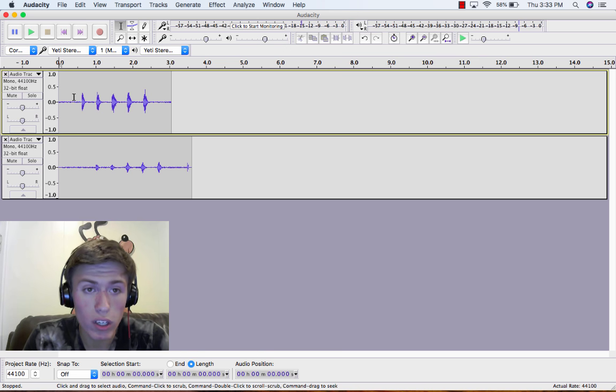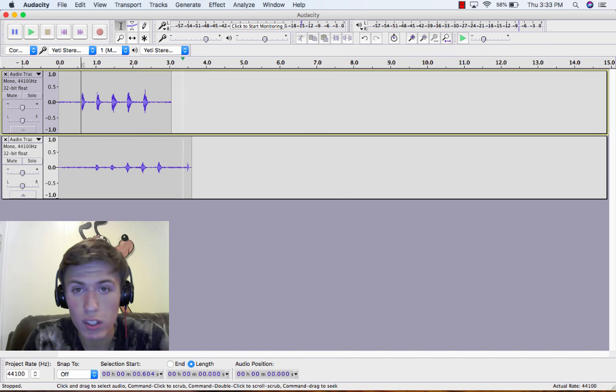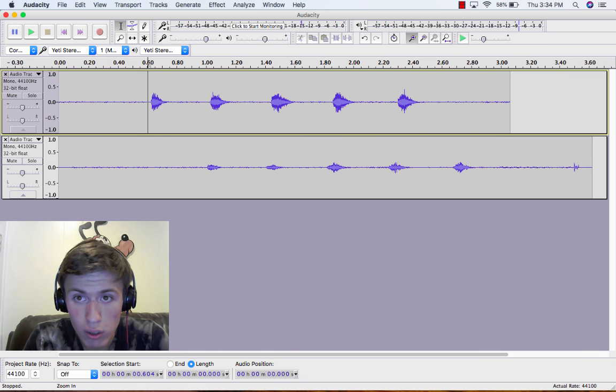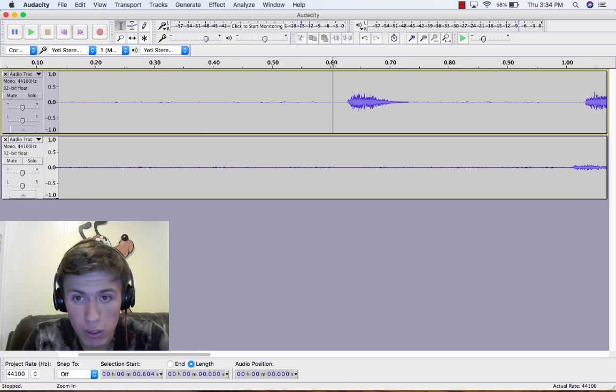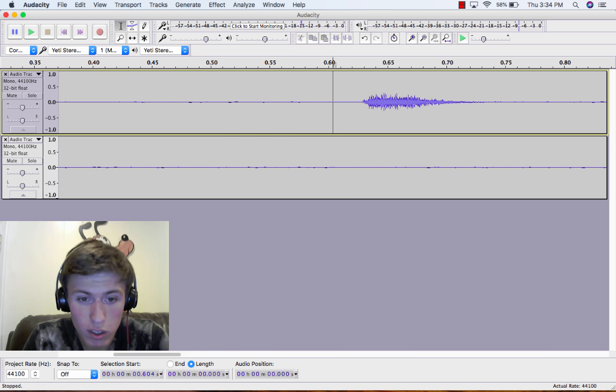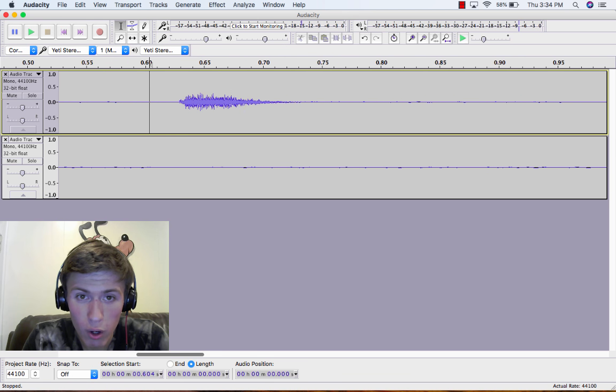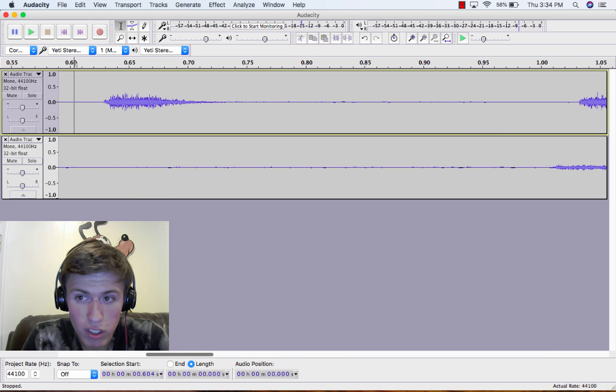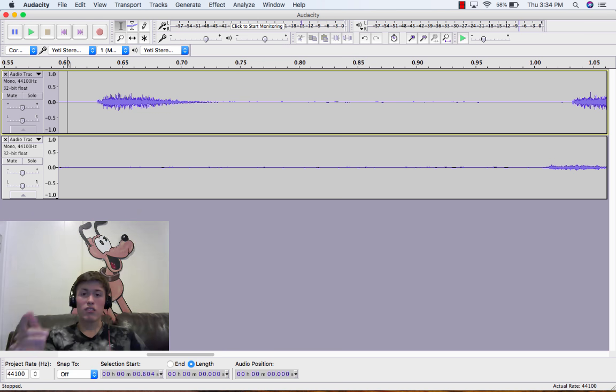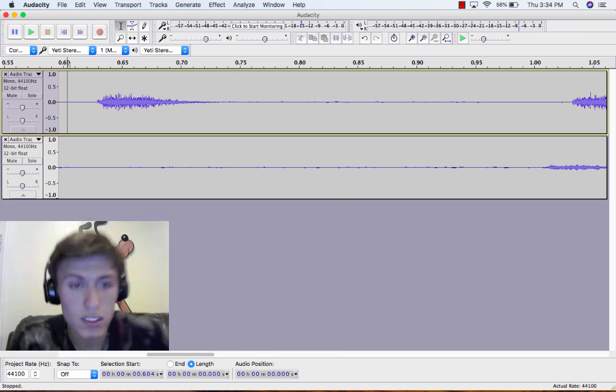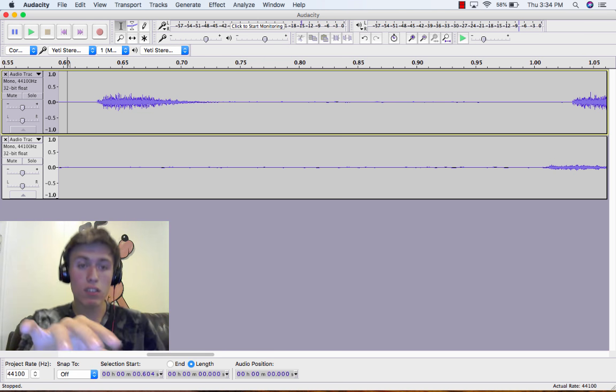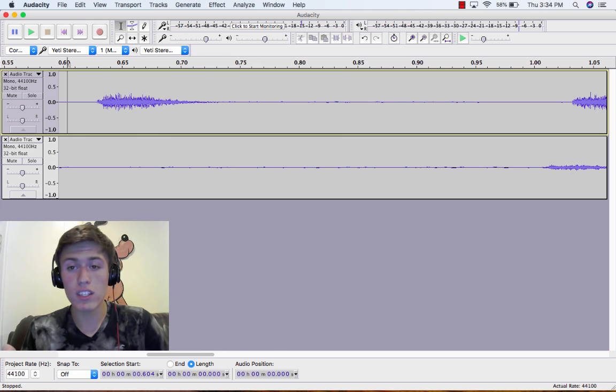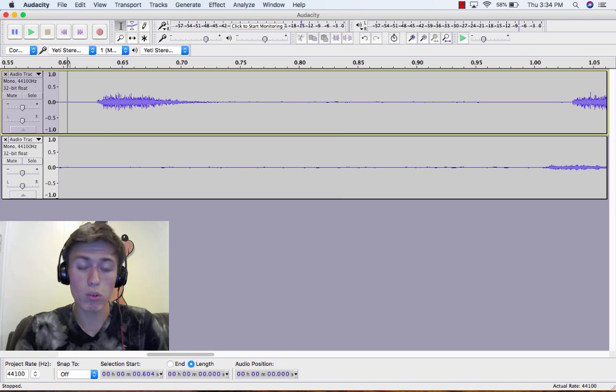So what you're going to want to do is zoom in. Let's use the little tool up here with the plus to zoom in. We're going to make sure that we can see the beginning of both of these first ticks—the first tick in the actual recording and the first tick in the second recording.